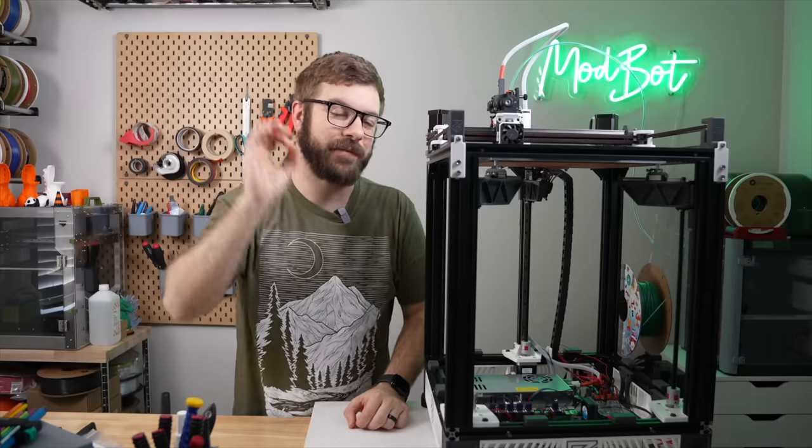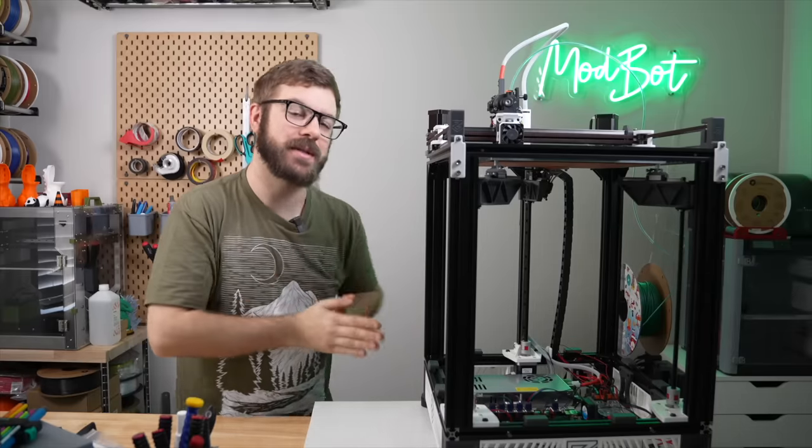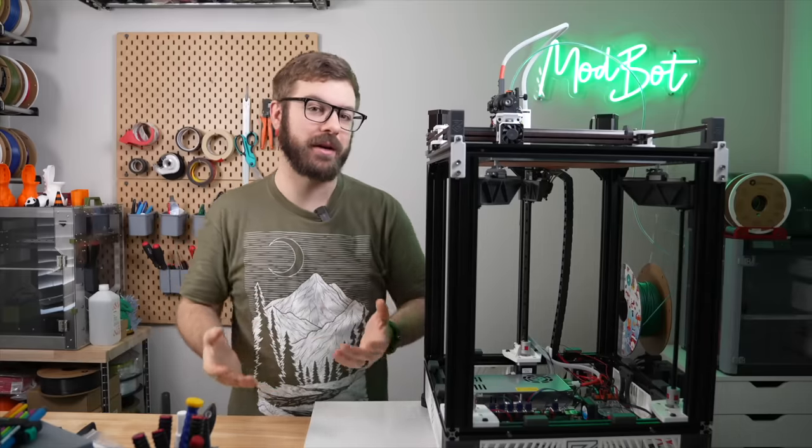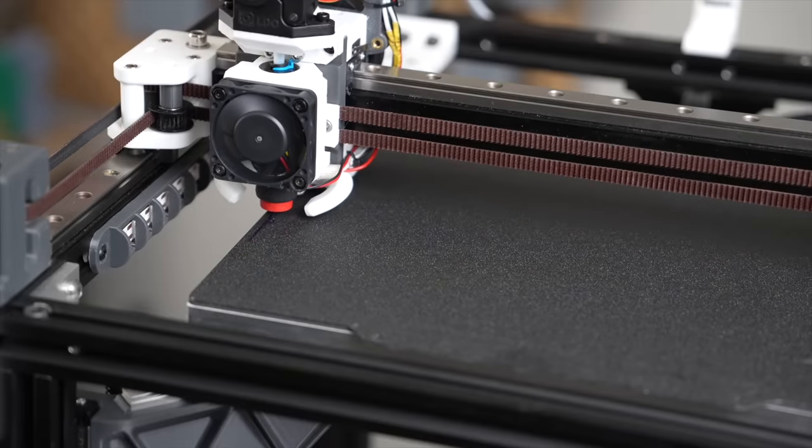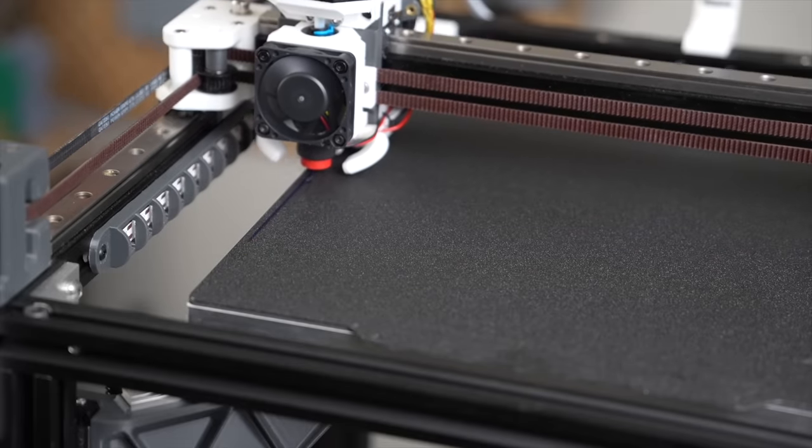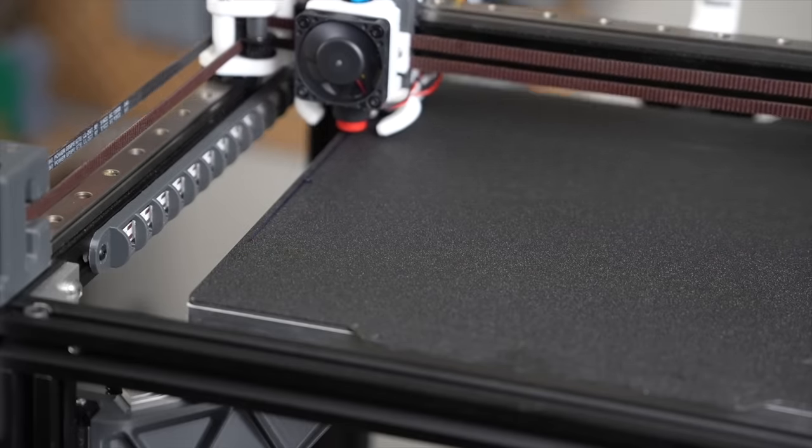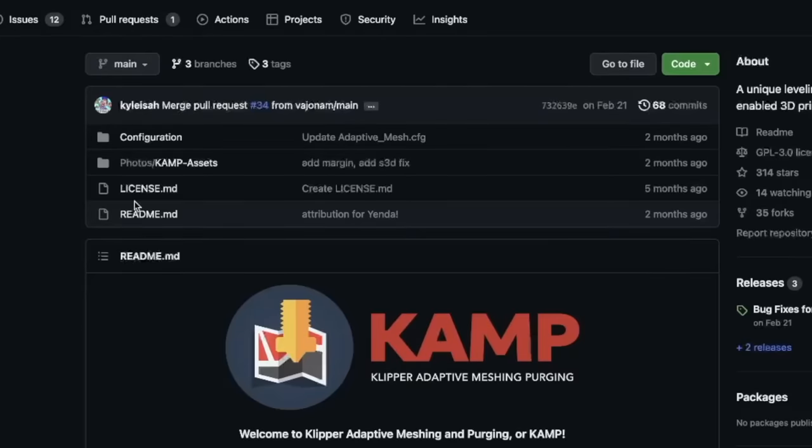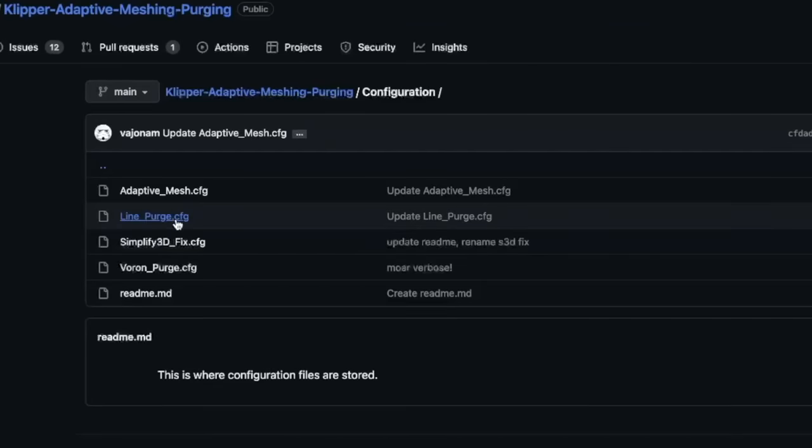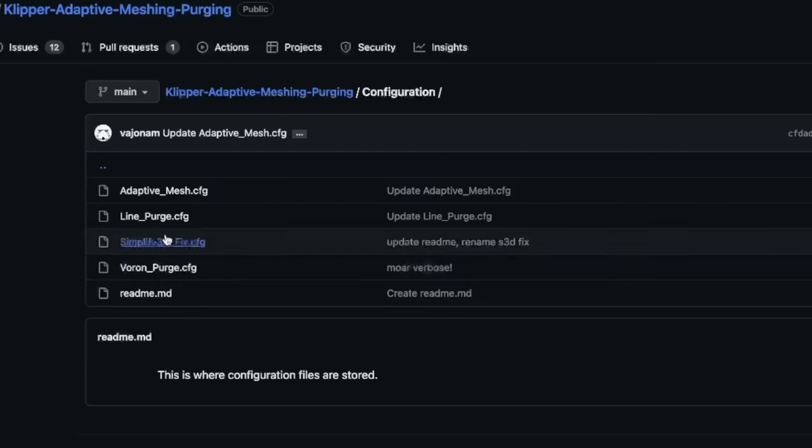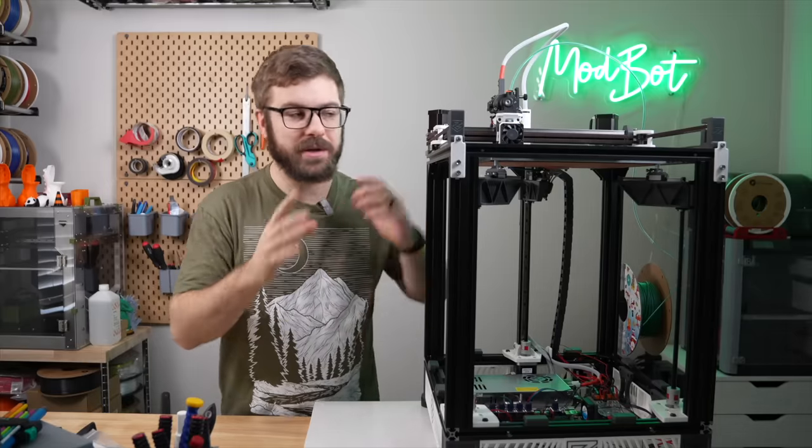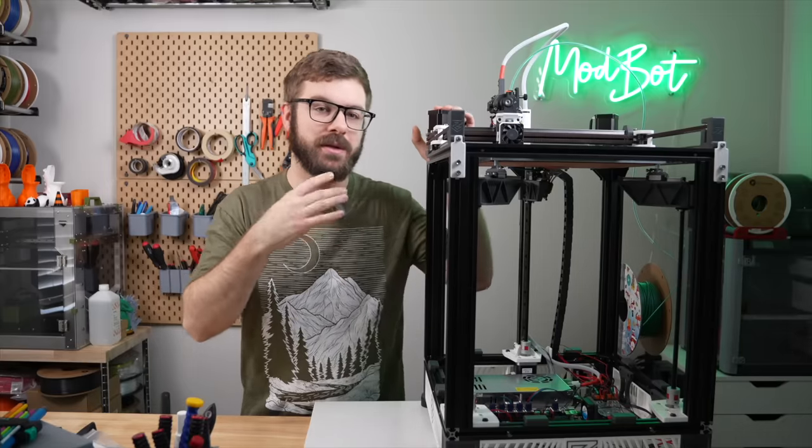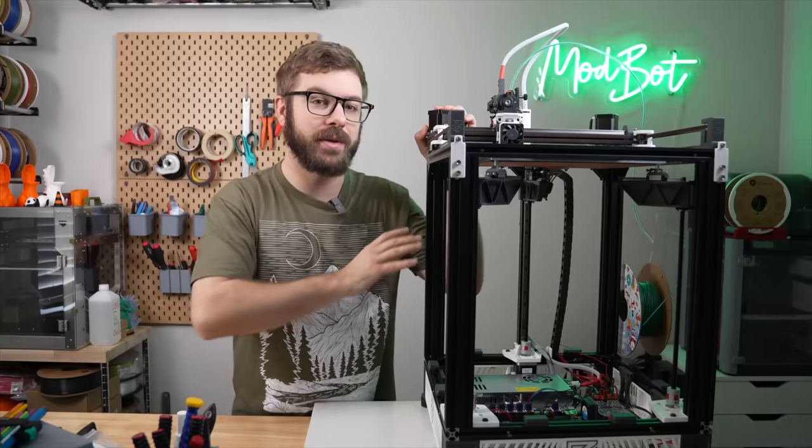For anyone that wants to take it a step further, the P in camp stands for purging. You may have noticed that although my mesh is variable, my purge line is still running in the same exact spot each time. In the same GitHub repository, there is an add-on that will allow you to also make your purge lines adaptive. Currently, there are two versions of this, with one purging a small line more like a standard purge line, and one that purges three lines that make up the Voron logo, which is pretty cool.